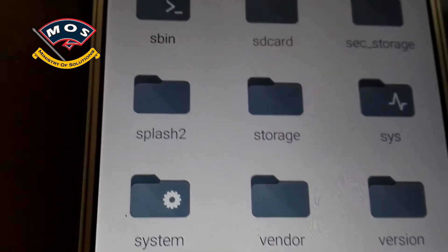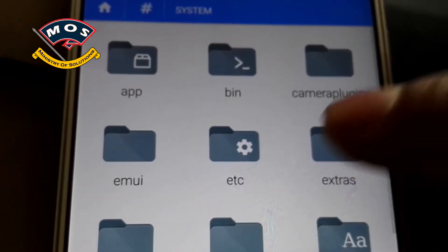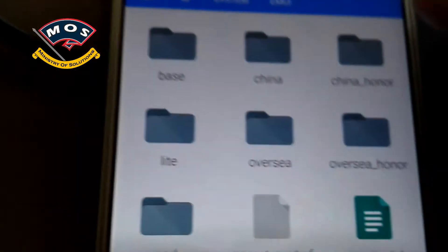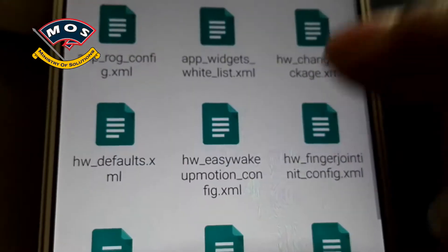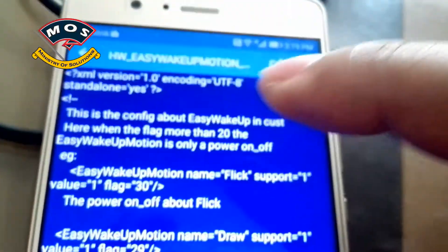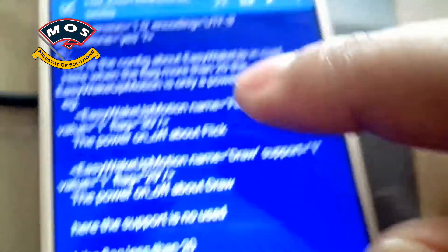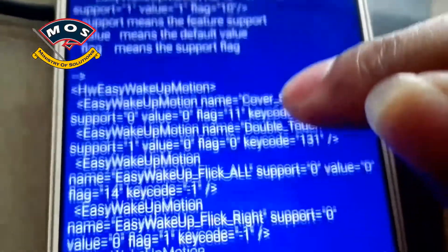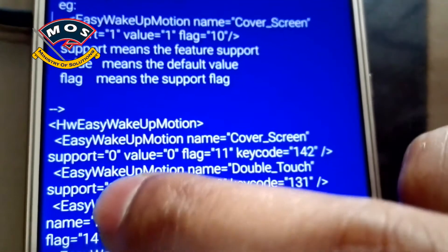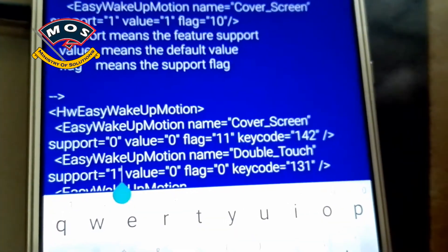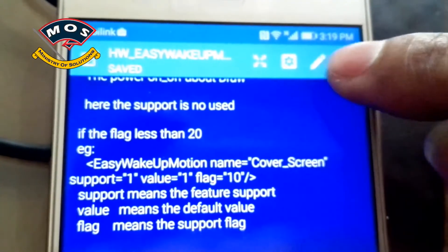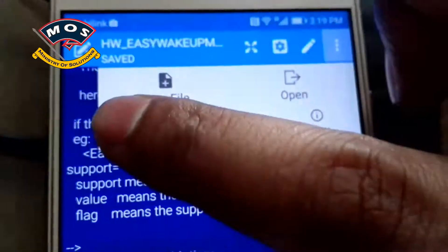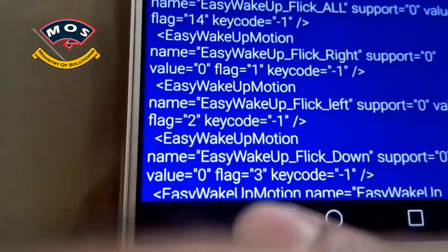Go back to the system root folder and again tap on the system folder. Here you need to find the emui folder, open it, then tap on the base folder and then tap on xml. Here you will find the easywakeup.xml configuration file. Open it, press the edit button, and find the double touch configuration line. If it is set to zero, change it to one — only then you will be able to get this option. Save the file, go back, and then reboot your phone.